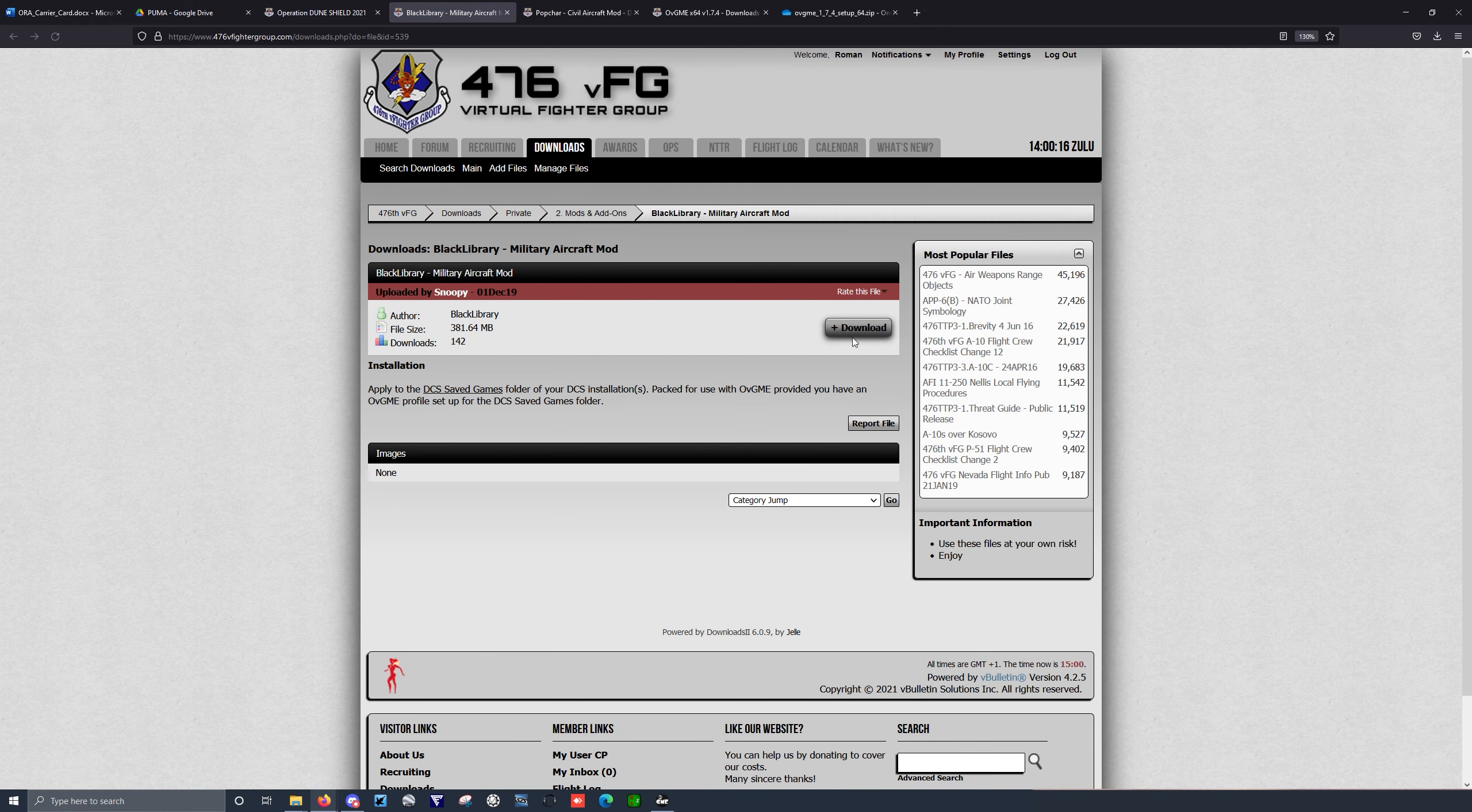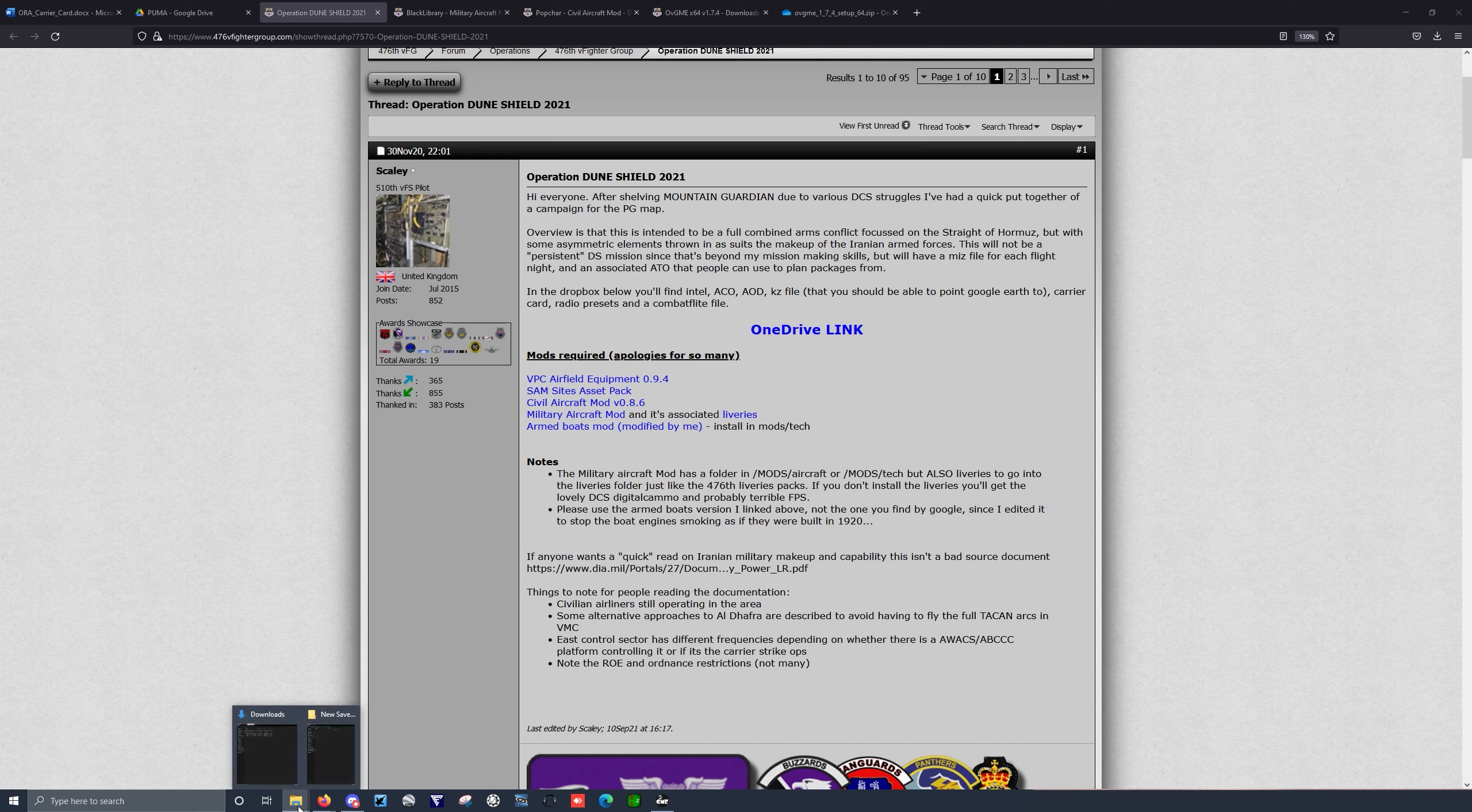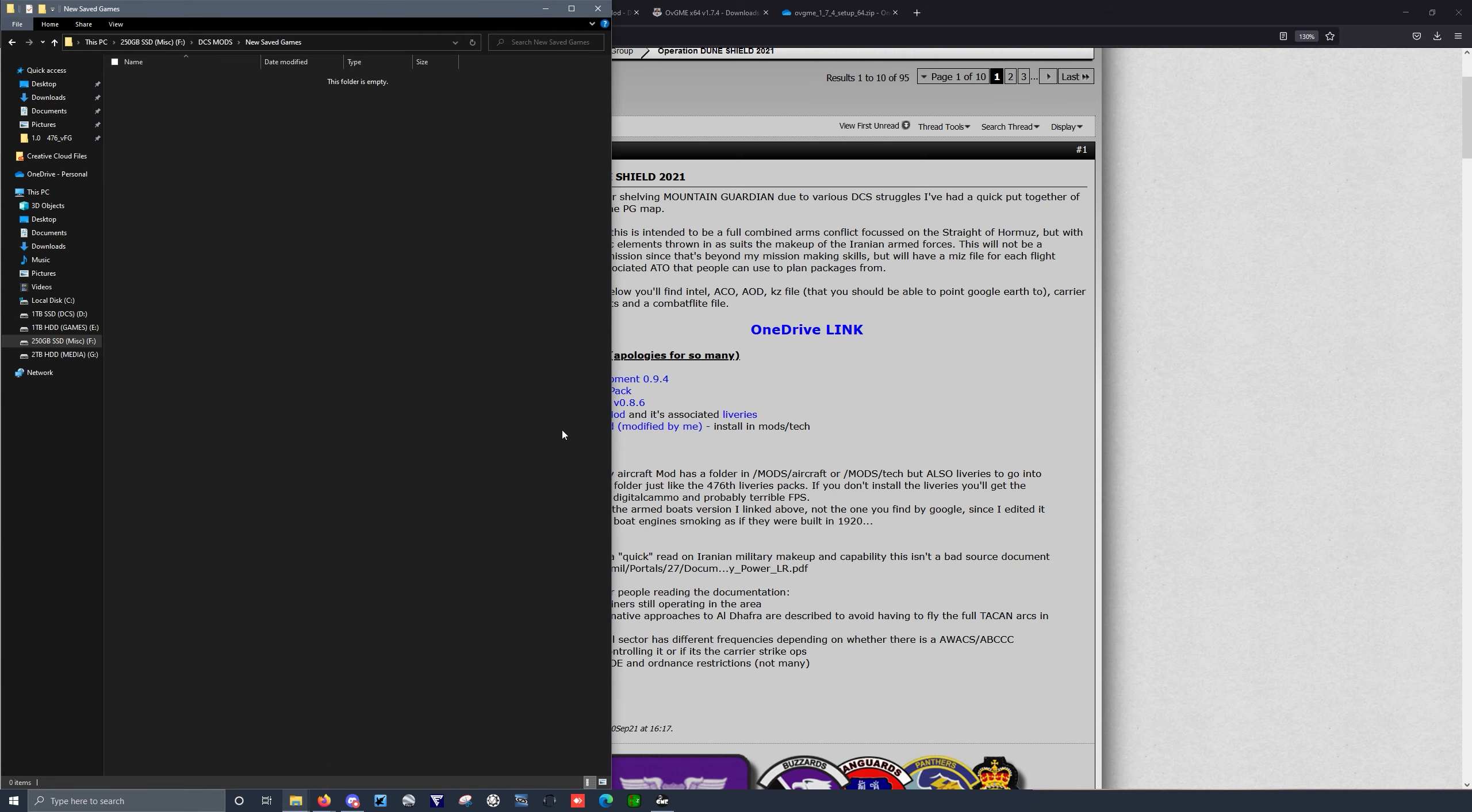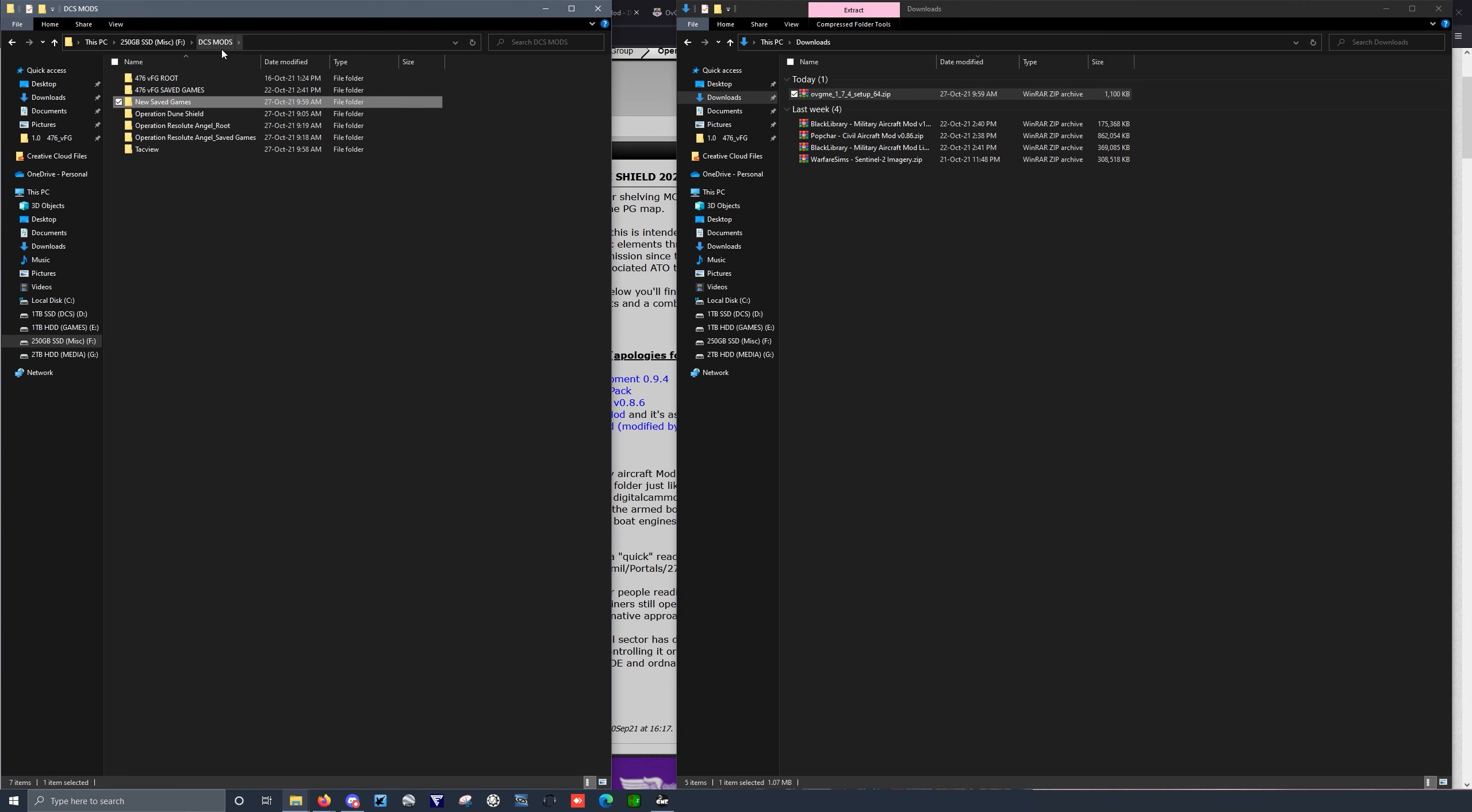Military Aircraft Mod, same thing, and the Associated Liveries. So through the power of basically pre-planning and editing, we've already got those things downloaded. So here are my mods.